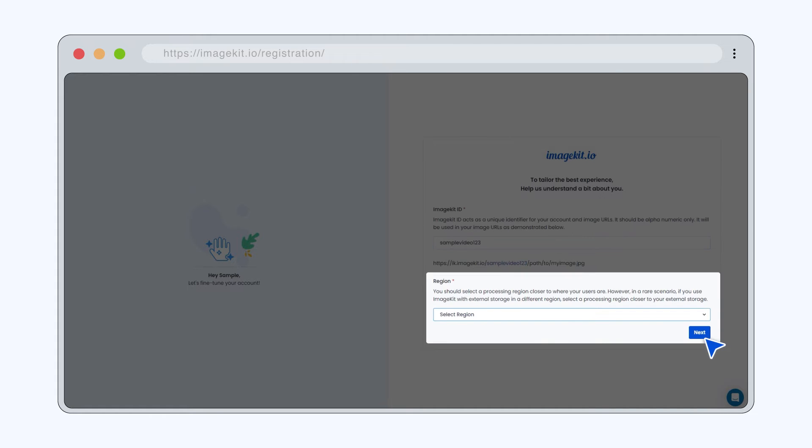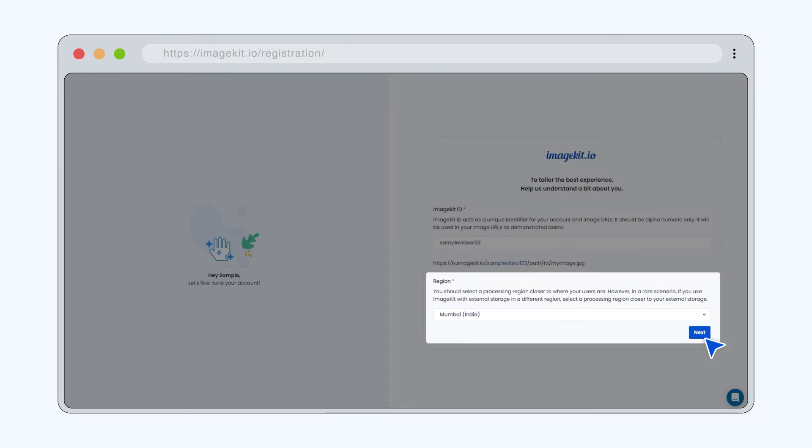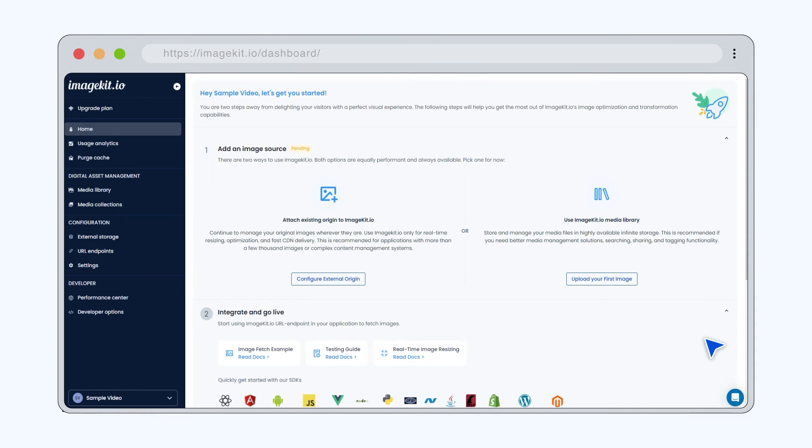Choose a region closest to your origin server location and click Next to access the ImageKit dashboard.